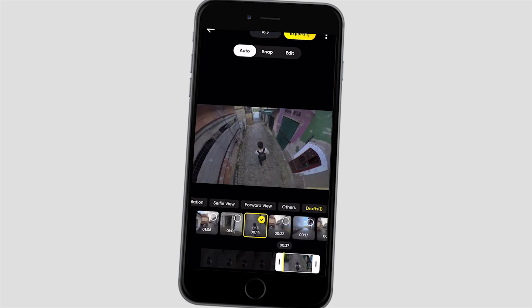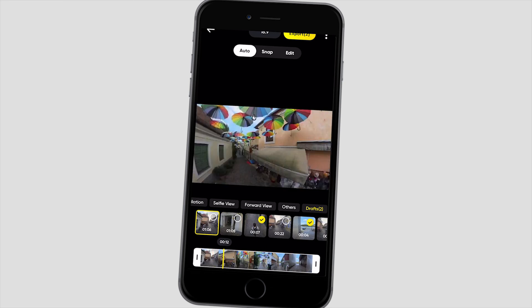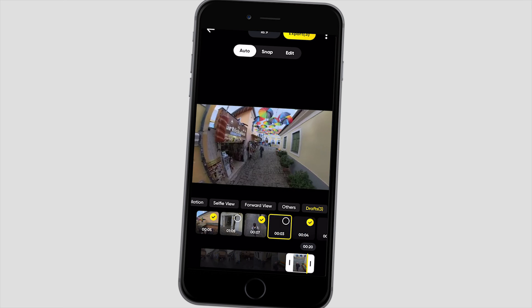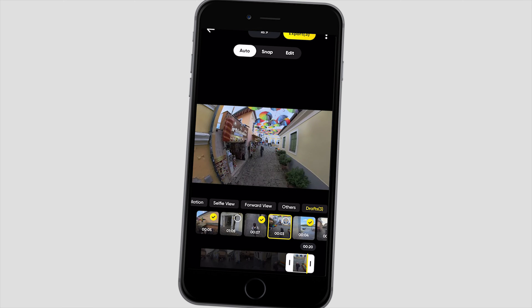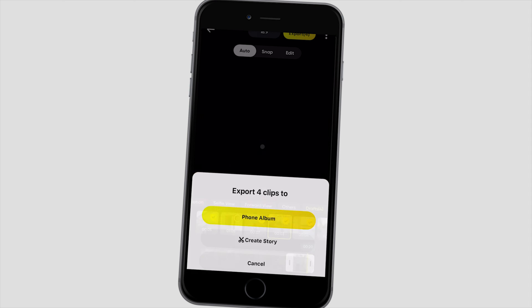Here comes another option if we want to create our final cut manually, but using the scenes generated by AI. Here I can tap the single drafts one by one and crop the best parts of them. Then I can select these clips and add them to a timeline for a final cut — so instead of exporting to the phone album, I tap on Create Story.